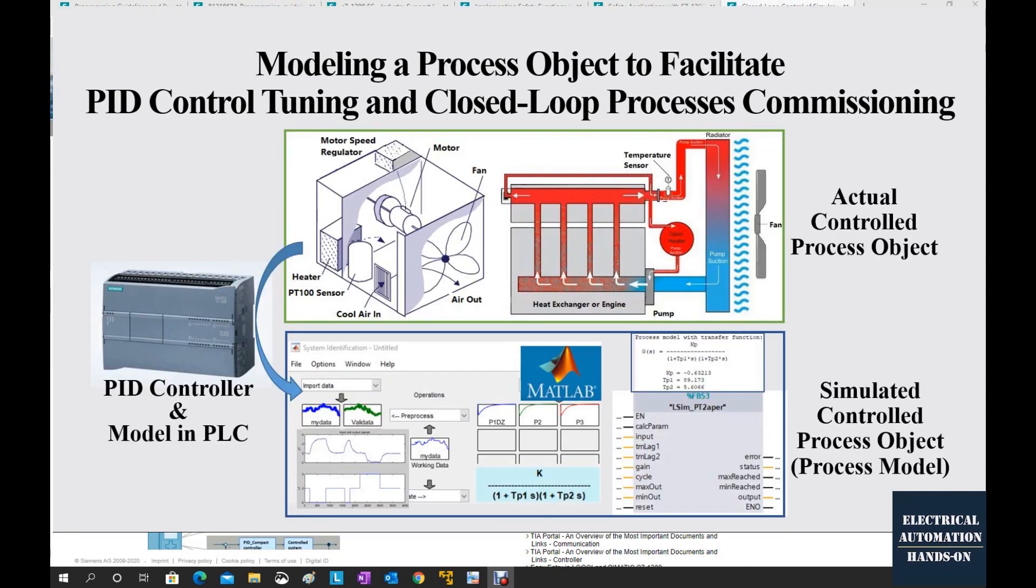In my system, my controller, that is a Siemens S7-1200 controller, and this controller supports SCL programming language.